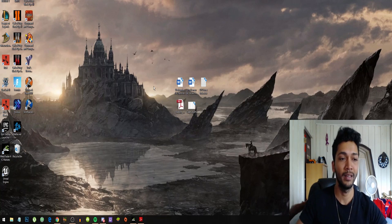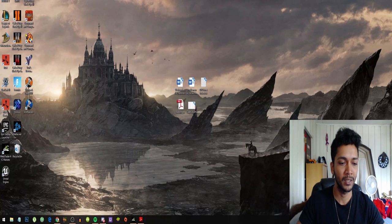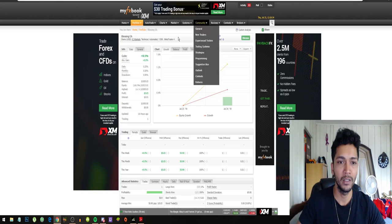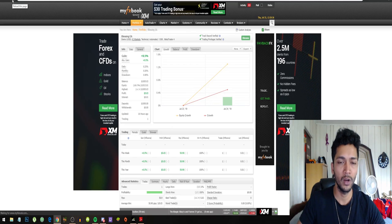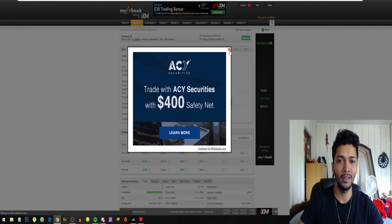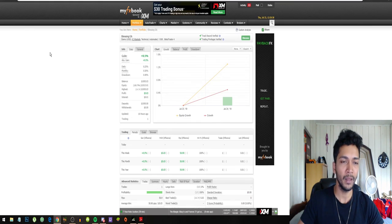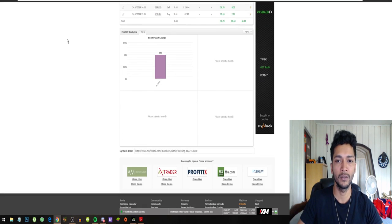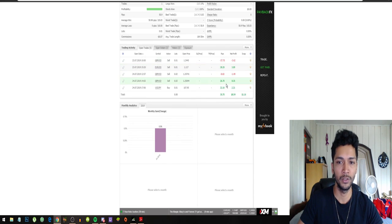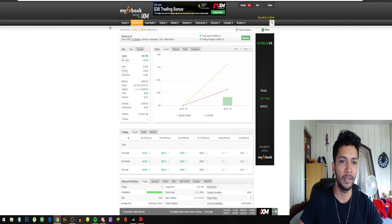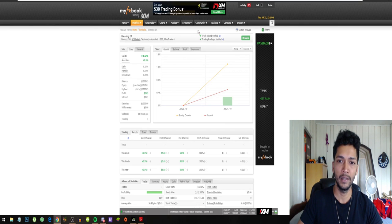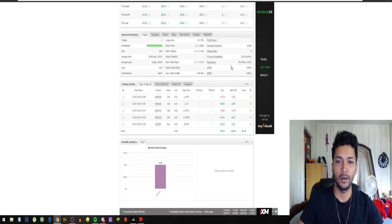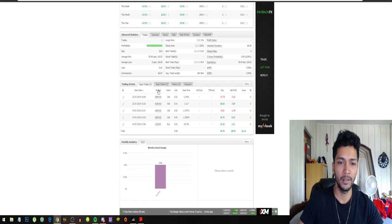There you have it guys. So this is what they say, but is what they say actually true? I've actually connected a $1,000 account on the Blessing EA and this will be available publicly. You guys can all just follow the trades because it's a MyFXBook account and it's a verified account.